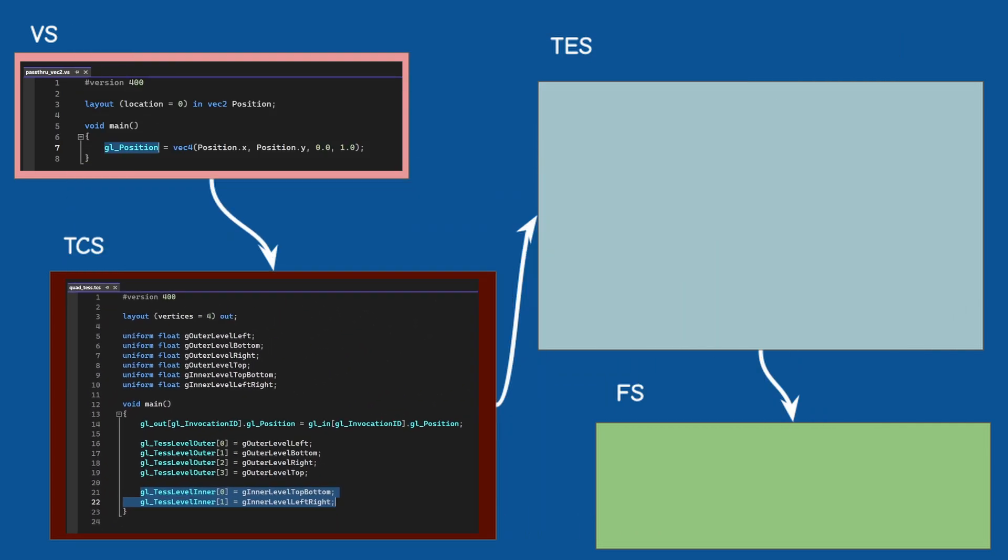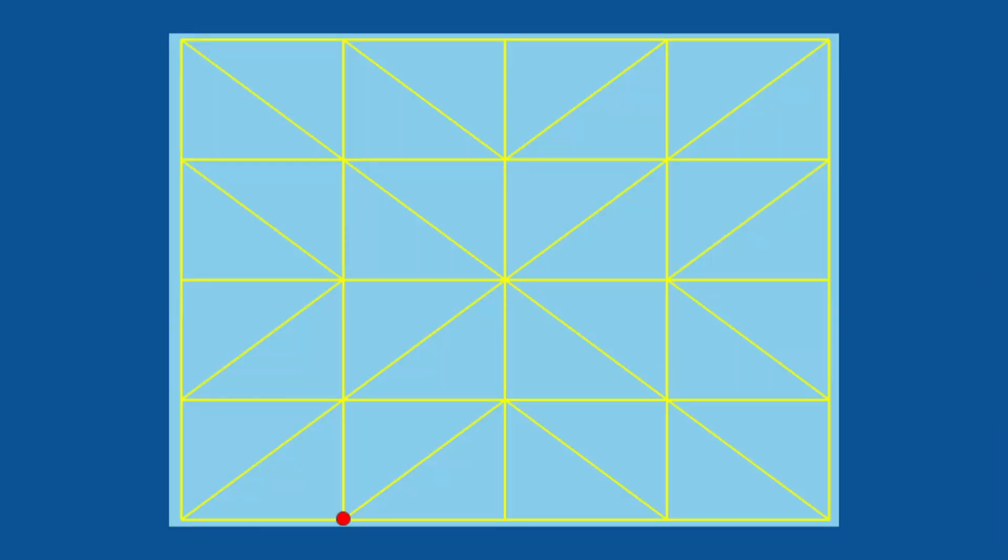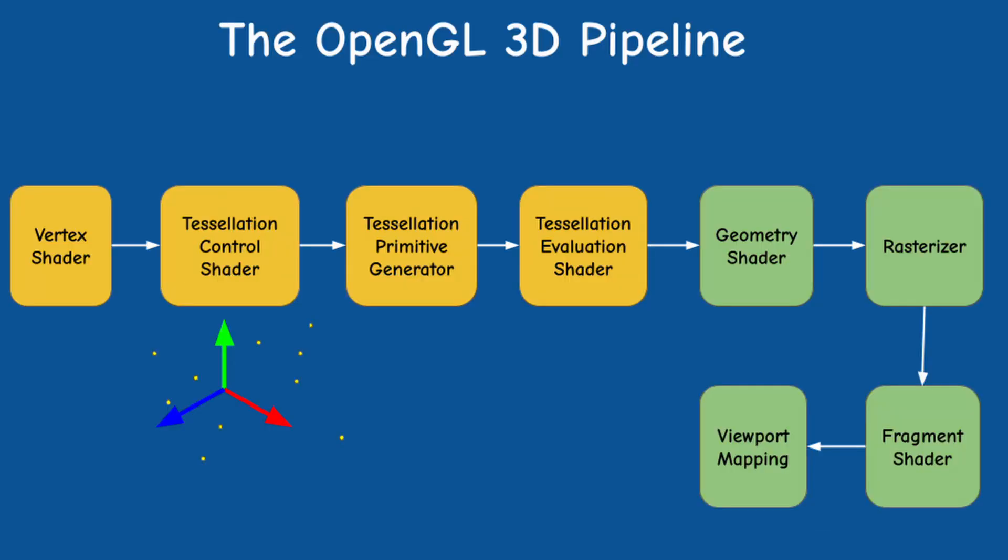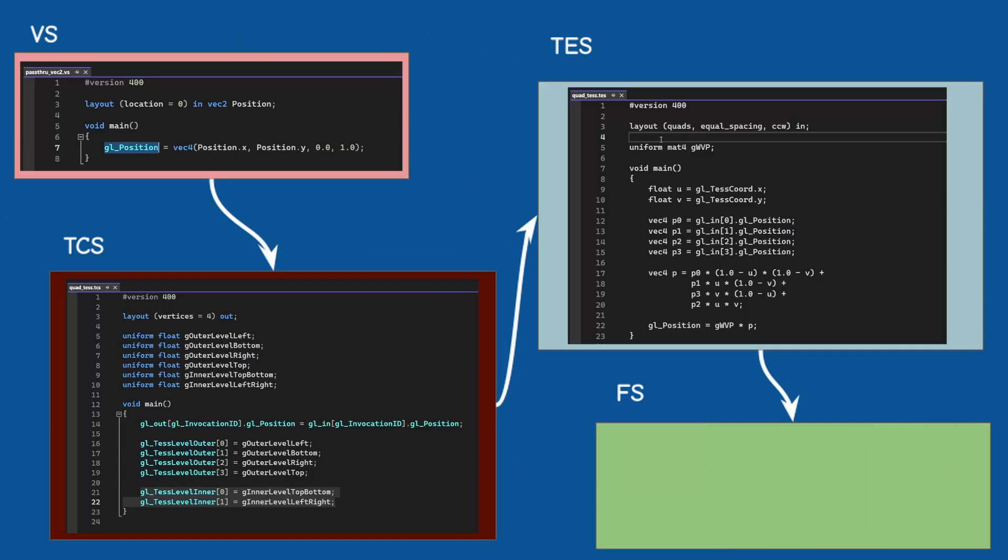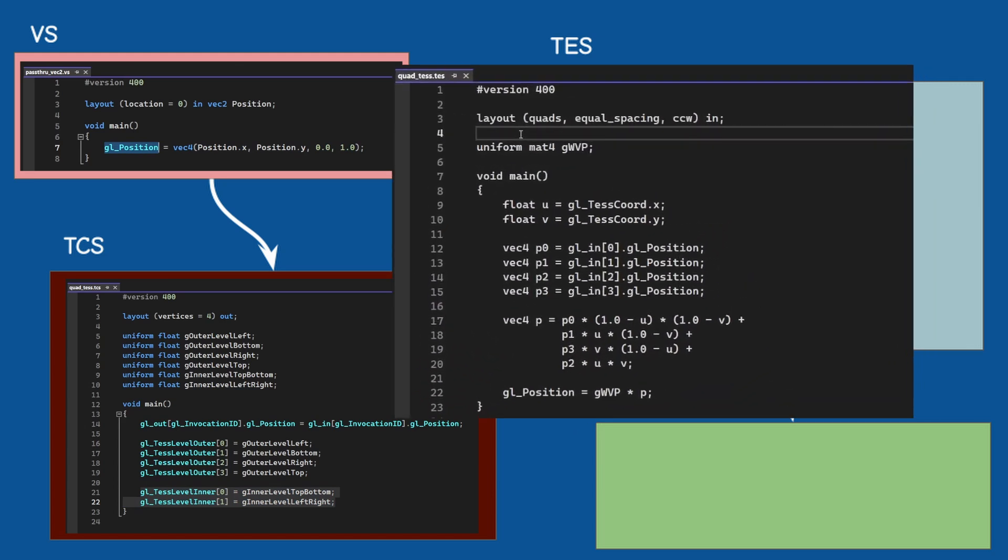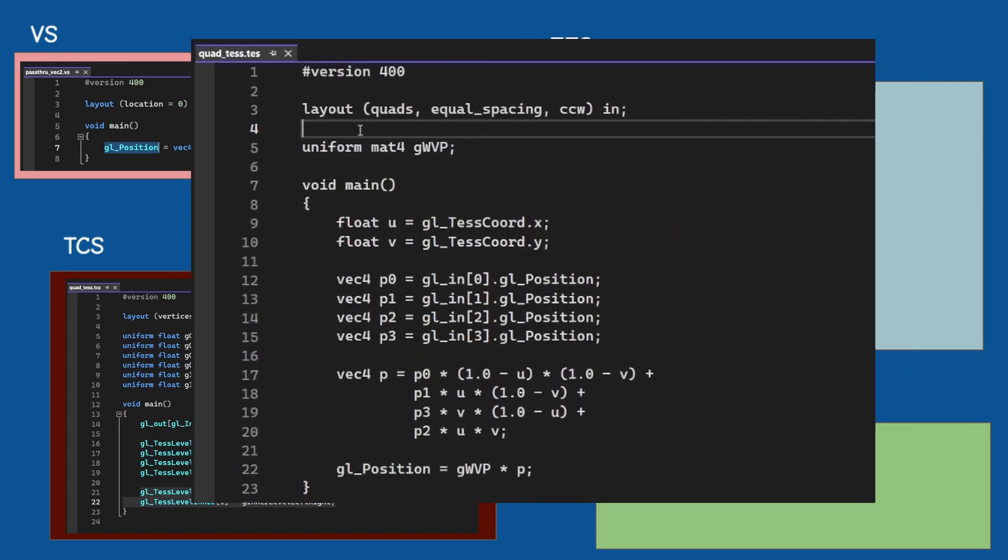What happens next is that the tessellator is activated and generates all the intermediate points along the quad based on the tessellation level while the patch skips the tessellator and goes from the TCS to the TES. So we are now in the tessellation evaluation shader.